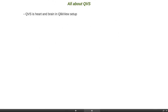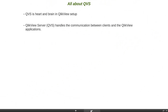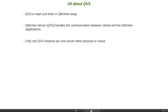QVS is the heart and brain in a ClickView setup. It is the service that does all of the heavy lifting. The ClickView server service handles communication between the client and the ClickView application. The communication is a two-step process: first, client to web server, and then web server to QVS. There can only be one QVS instance per server, whether it's a physical machine or a virtual machine — you cannot have multiple QVS instances running on the same Windows box.